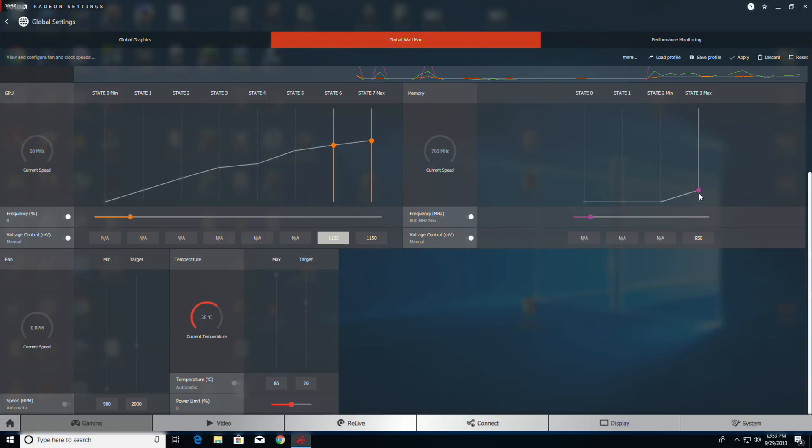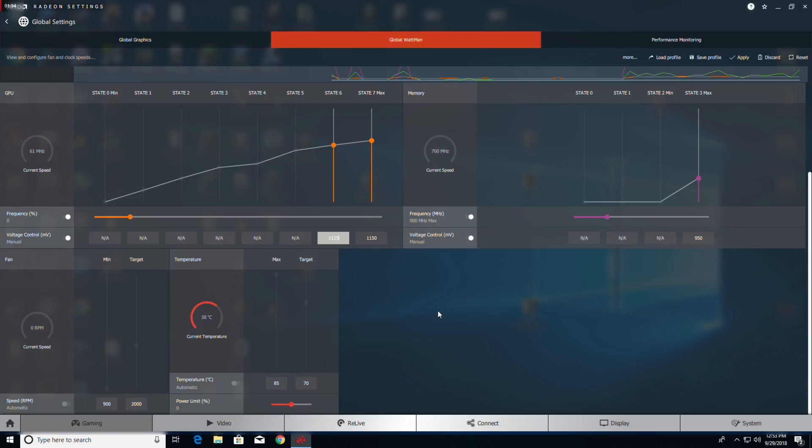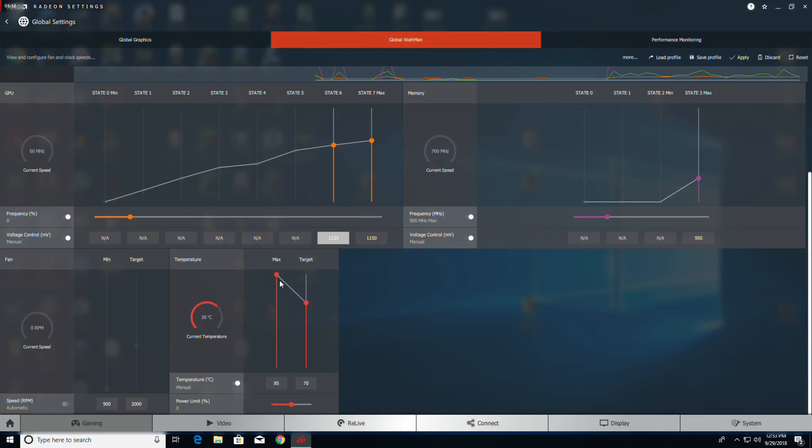For memory, Vega 56 is always good to 900 megahertz. I had a person do 12 cards and they never got below 900 megahertz on the memory.